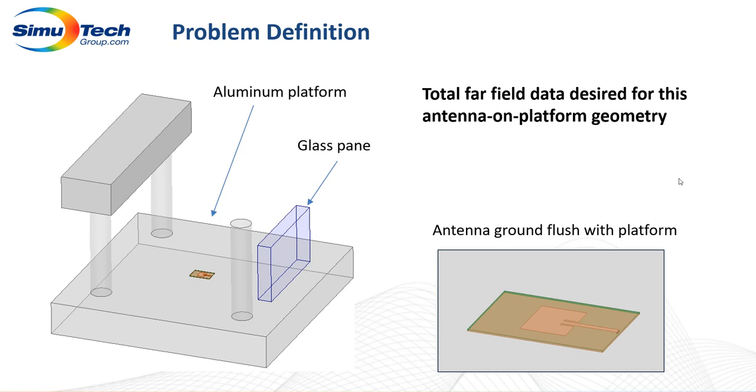Now what we're going to be doing is solving this problem in a variety of ways starting with of course the traditional FEM solution. Now that in and of itself should really be no problem save for the RAM required to actually solve the issue.